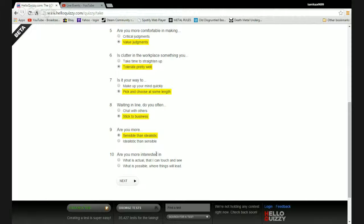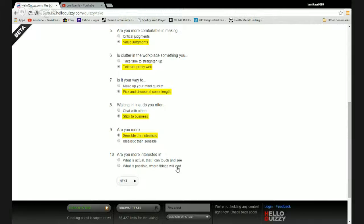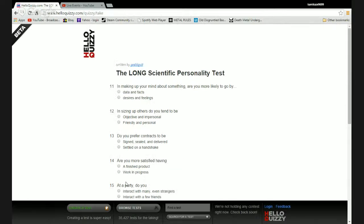Are you more sensible than idealistic or idealistic than sensible? I like to think I'm more sensible than idealistic because being idealistic is pissantry and quite frankly frequently proven wrong. Are you more interested in what is actual that I can touch and see, or what is possible where things will lead? I like to have more possibilities. I don't need to be able to touch everything I see.